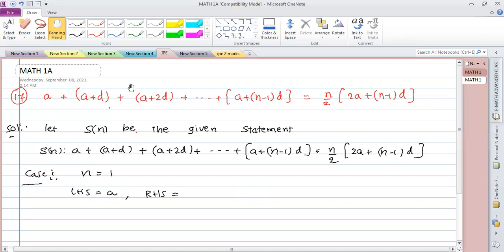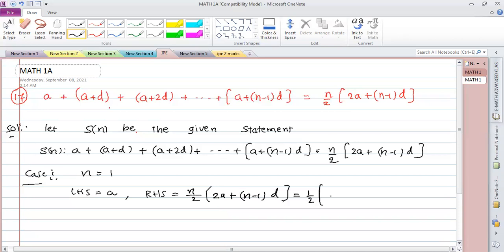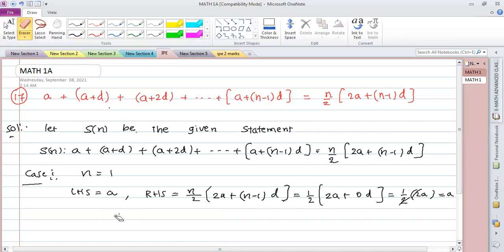RHS when n = 1: (1/2) · [2a + (1-1)·d] = (1/2) · 2a = a. Therefore LHS = RHS, so S(1) is true.